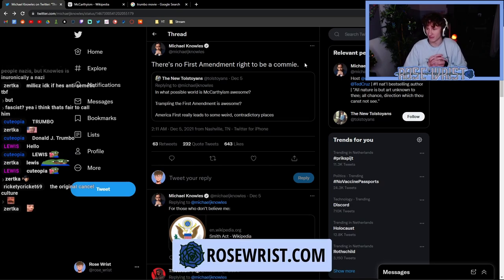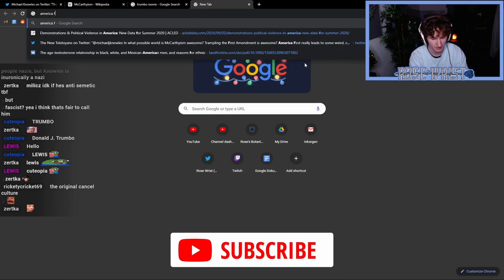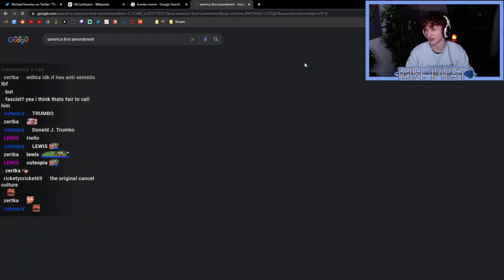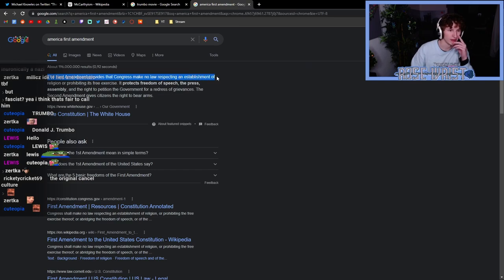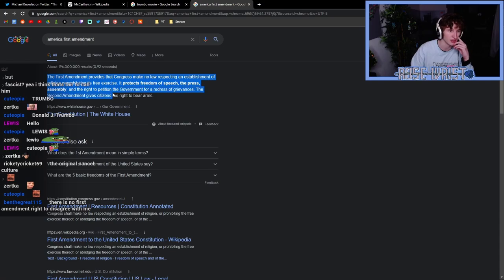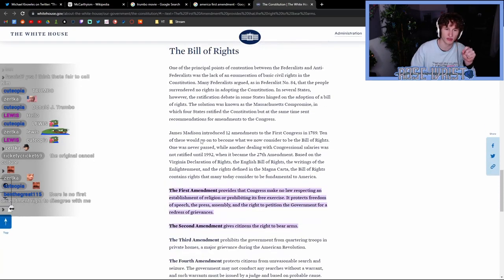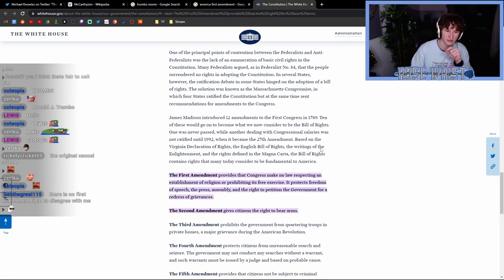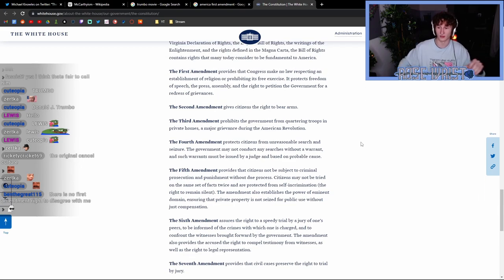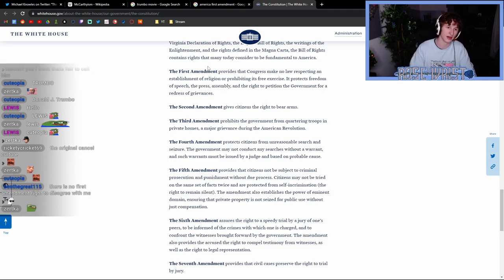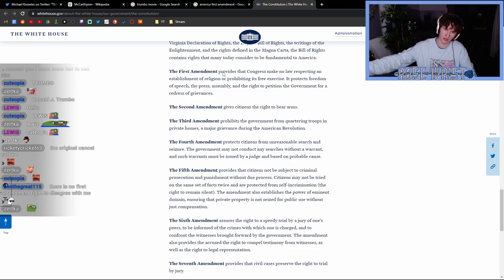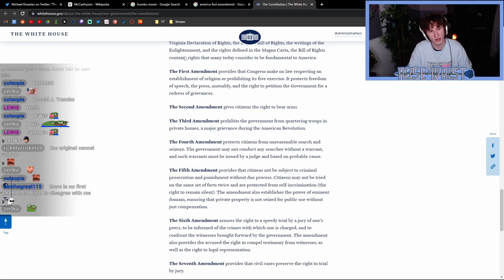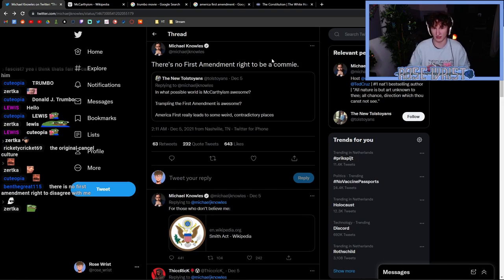Wow. Just to be very clear, we can look up the First Amendment. The First Amendment provides that Congress makes no law respecting an establishment of religion or prohibiting its exercise. It protects freedom of speech, the press, assembly, and the right to petition the government for a redress of grievances. The First Amendment is meant to prevent the government from encroaching on your speech and on your beliefs. You do not get prosecuted solely for having a certain belief in the United States according to the First Amendment. You're supposed to be able to talk about speech freely when it comes to discussions of economic matters like communism or socialism. The First Amendment should protect that.